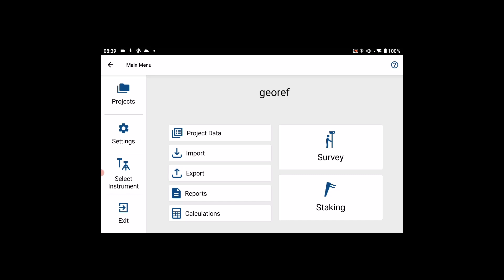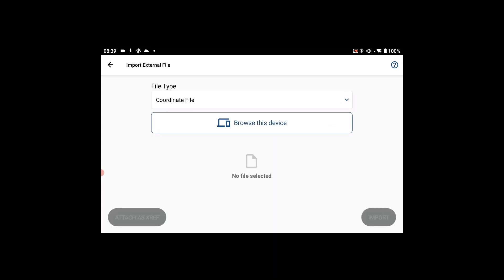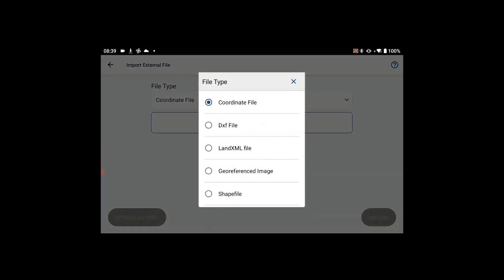Navigate to the import page and hit the dropdown picker. You will see a new geo-referenced image option.